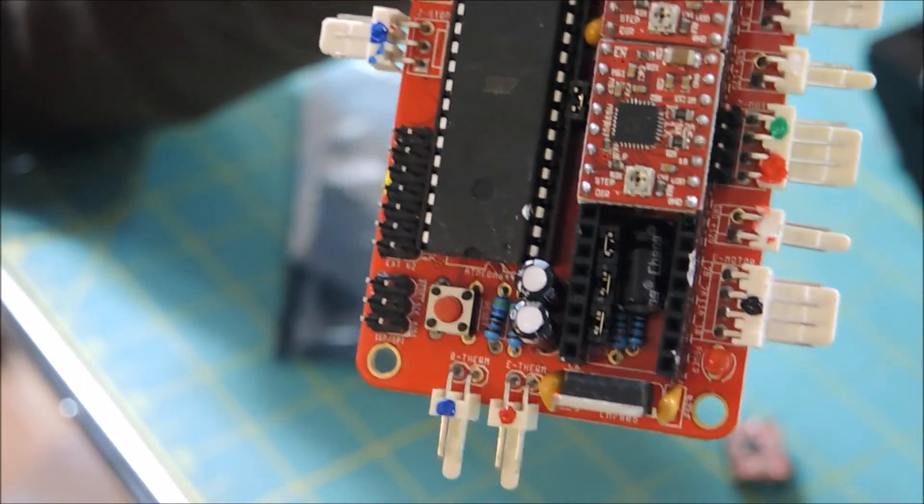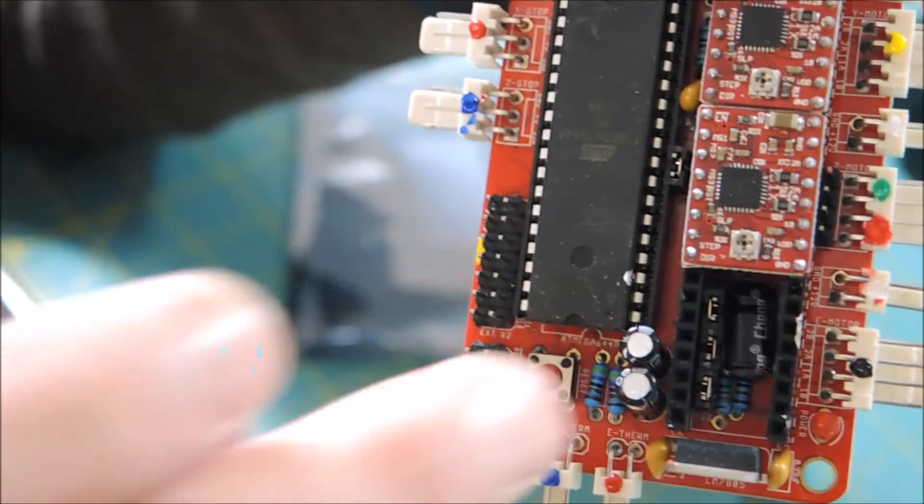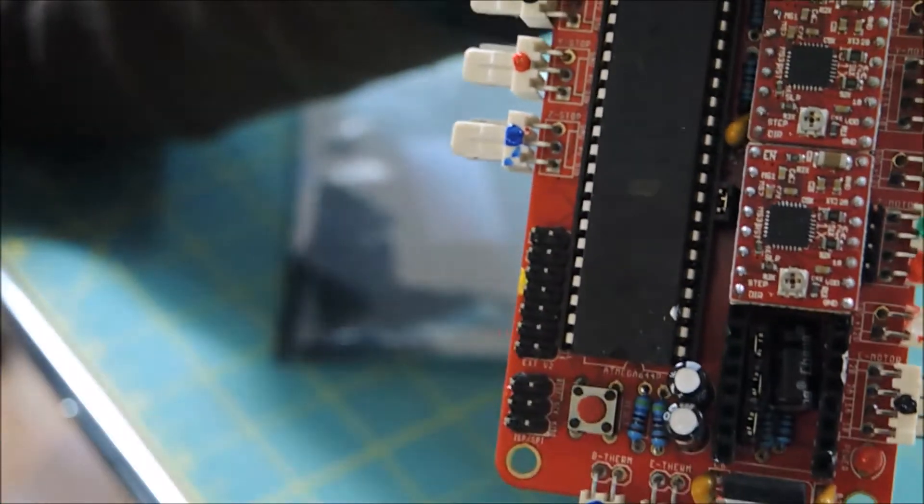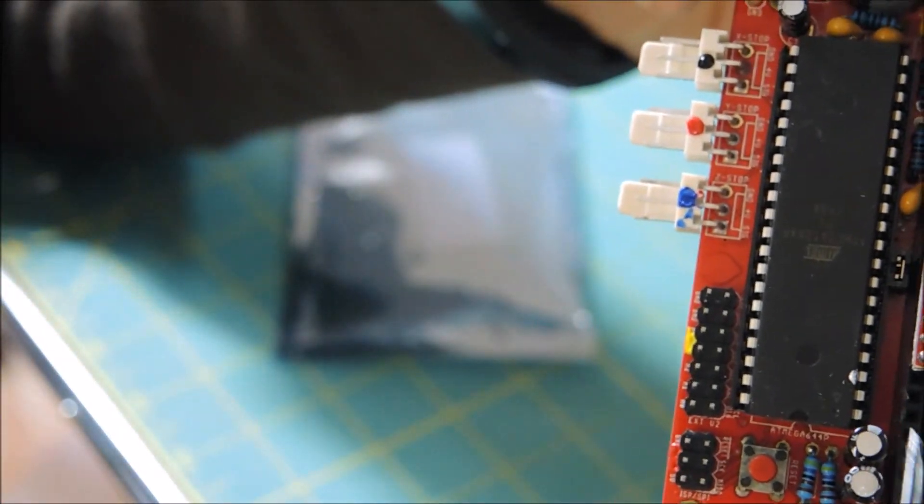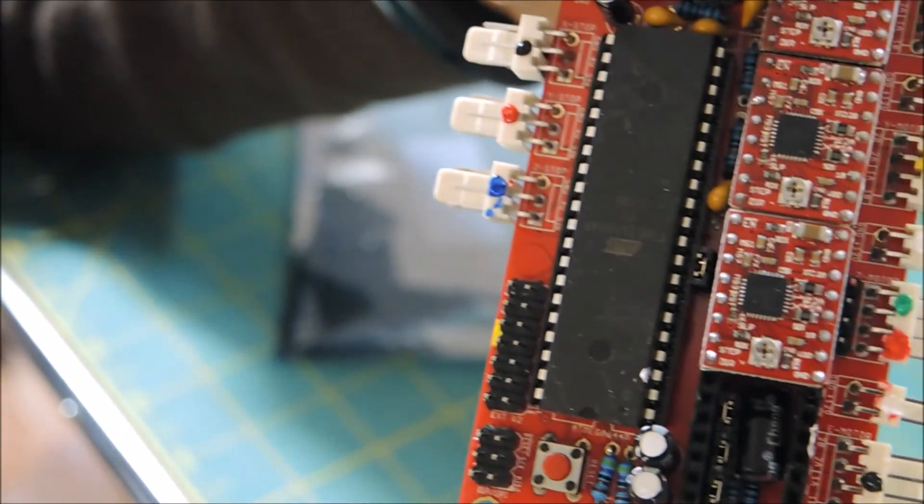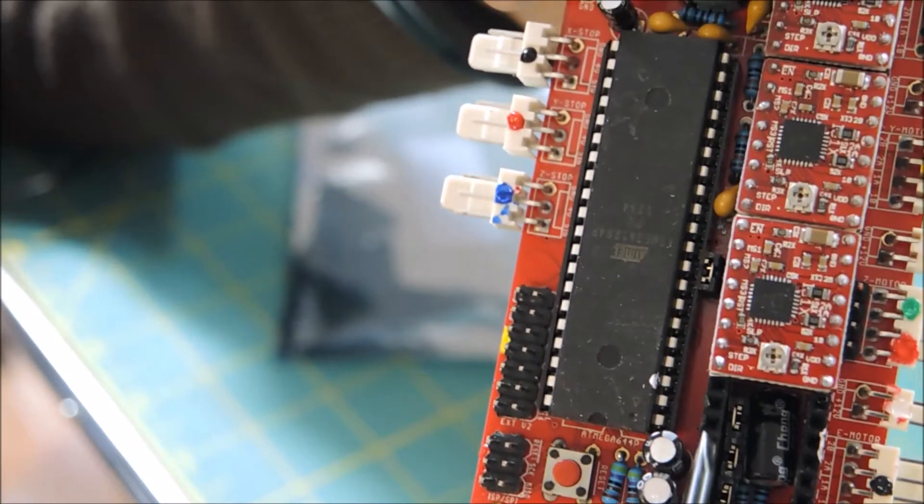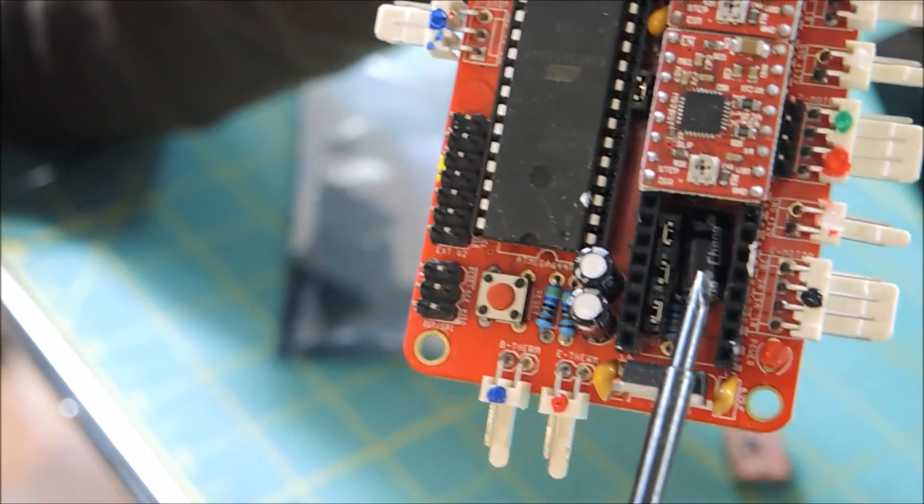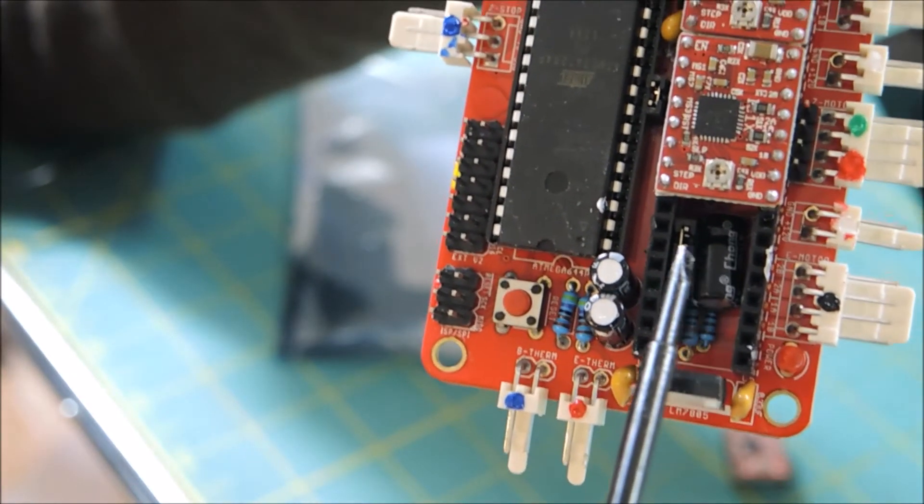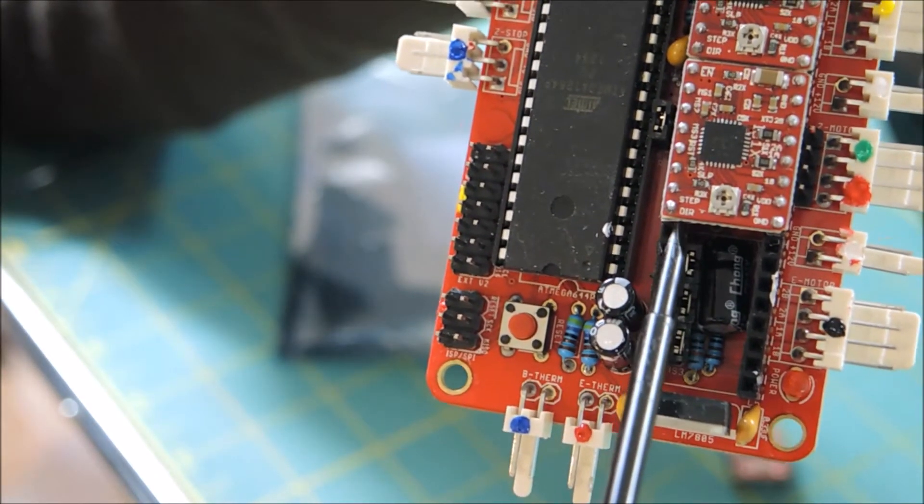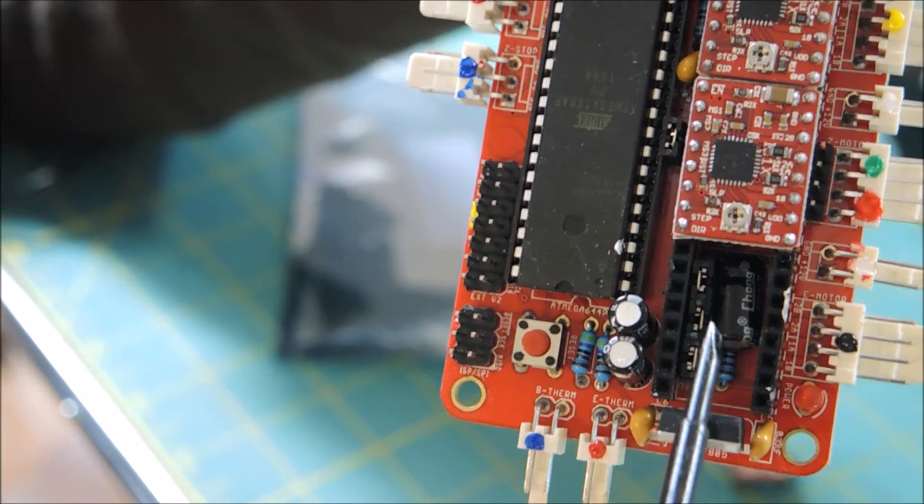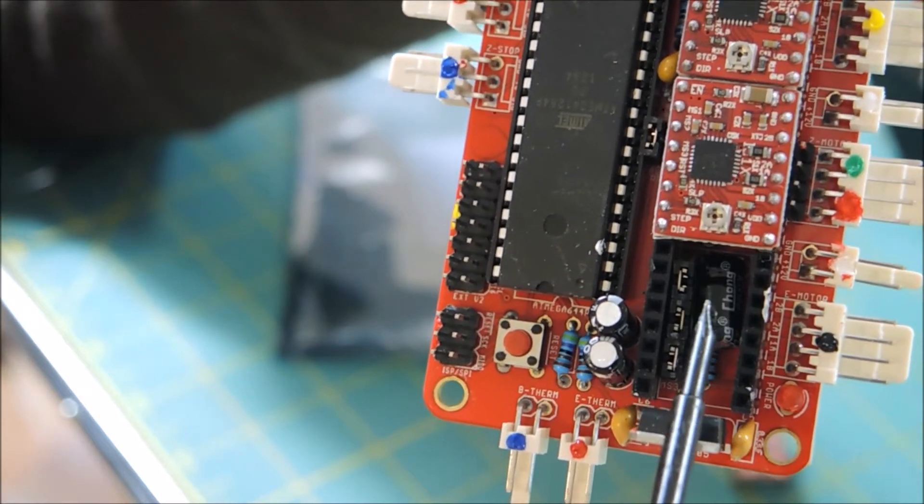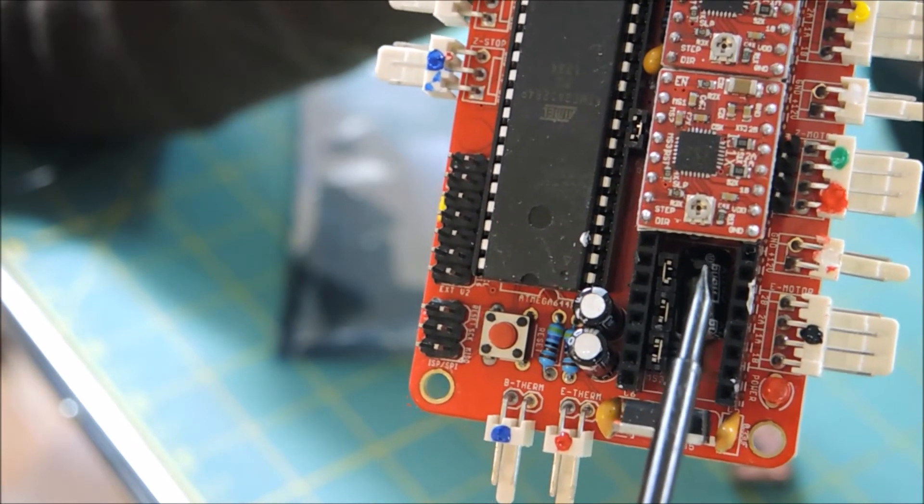Now we're just going to get a little bit of focus. I'm going to get a pointer here. Let me get everything on the camera. Right in here, underneath these A4988 boards, the stepper motor boards.